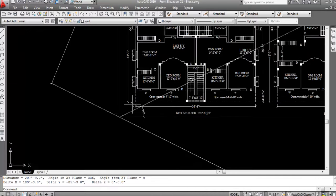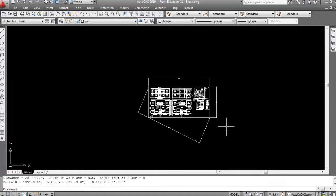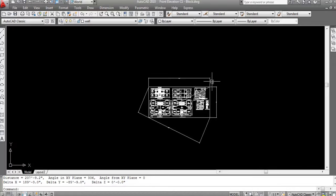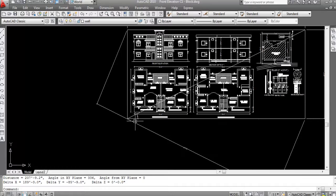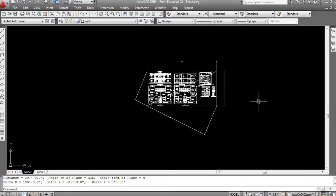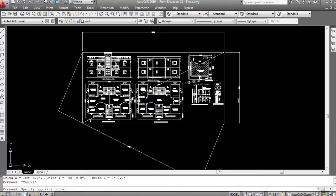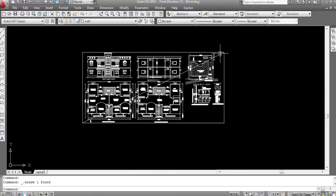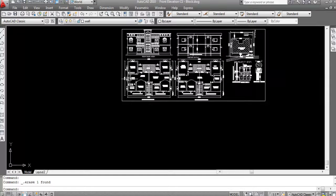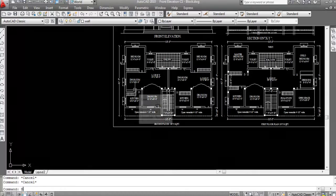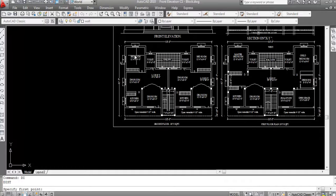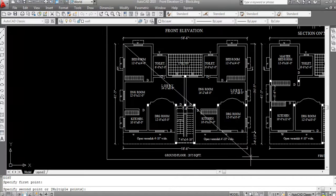The angle from the XY plane is zero because this is a 2D drawing. So that's how you can use the DIST command. The X value, Y value, and angle: 360 minus 24 gives the correct angle. You can use the DIST command to find distance, angle, point, and location.